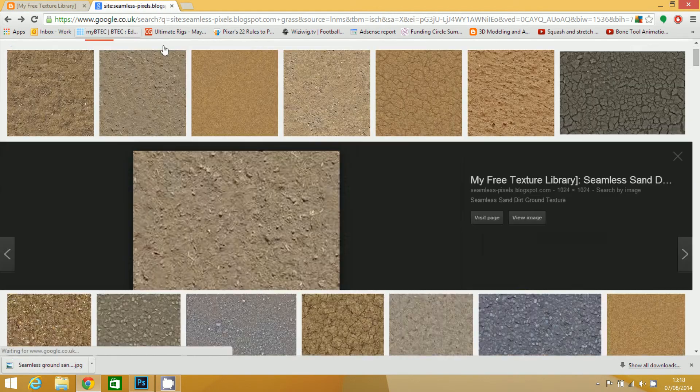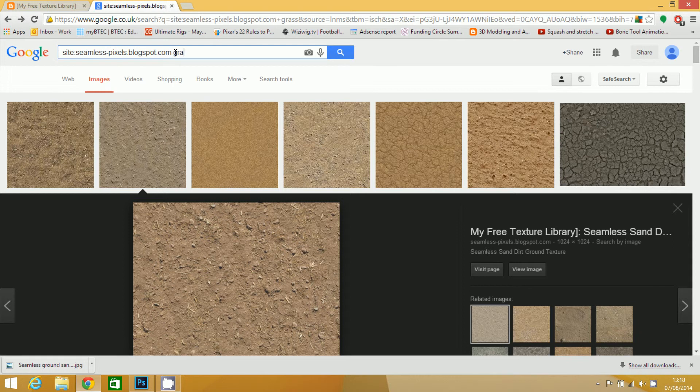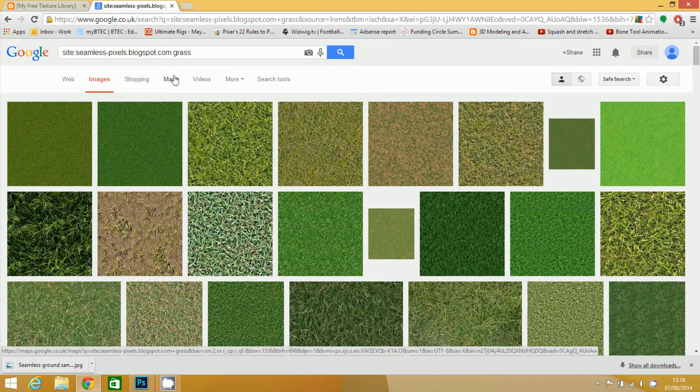And I need to get a grass one as well. Using that search functionality, I don't want grass that looks too nice.